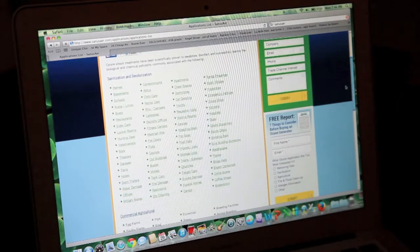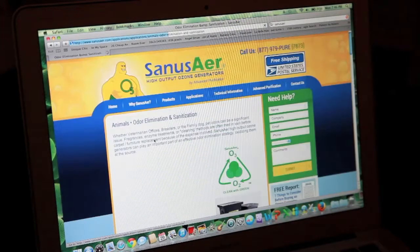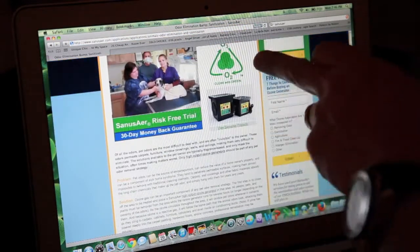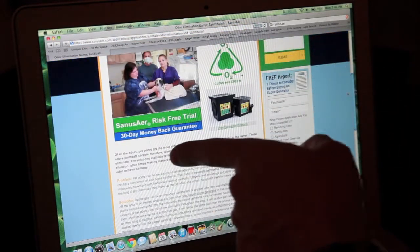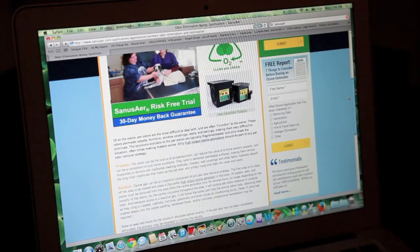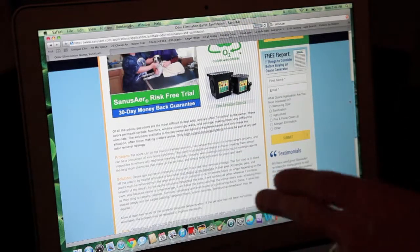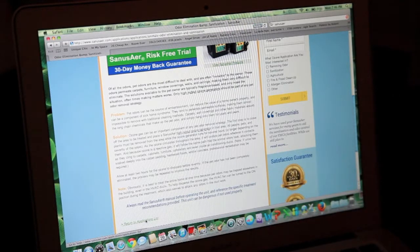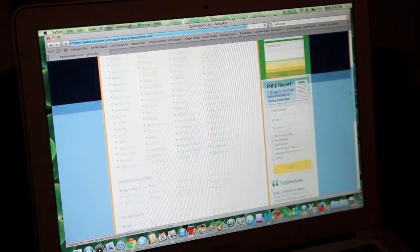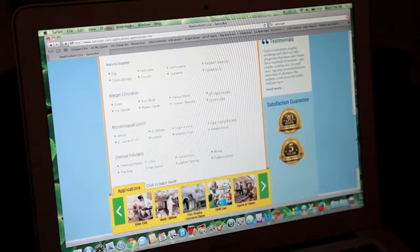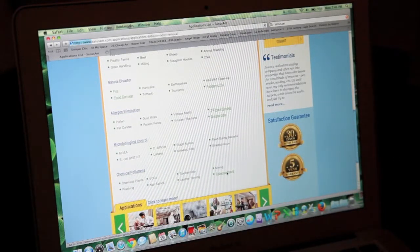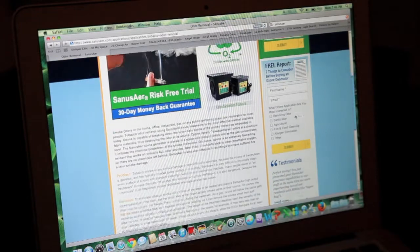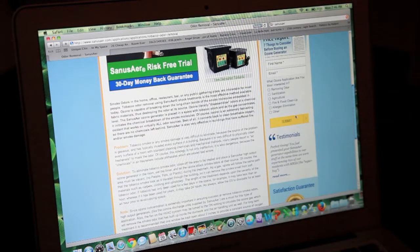We can click through a couple of these. For example, let's go to pet odors and give you a classic example. It's going to give you a little background on what ozone can do — it's clean with green; ozone is a clean solution. It talks about those pet odors. We always talk about a problem and a solution and make some recommendations on the use of ozone in that situation. We can also go to tobacco odors, and it does the same thing — gives you basically a background on the problem and solution and some recommendations along the way.